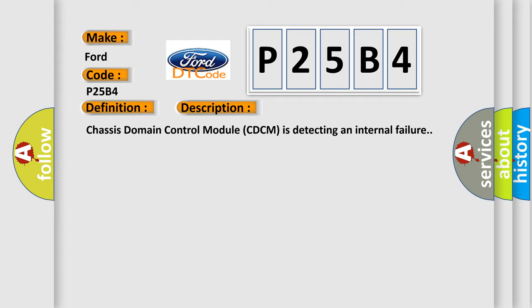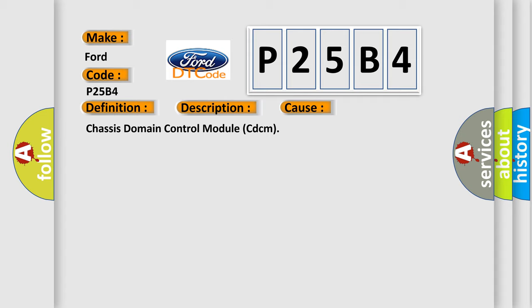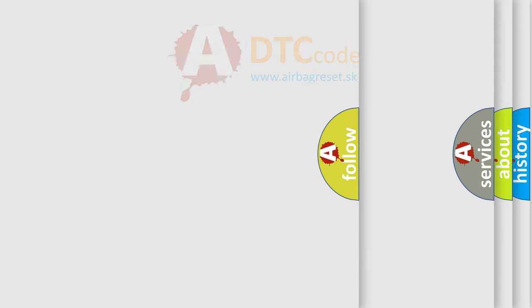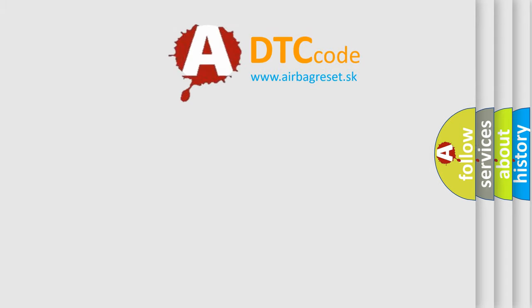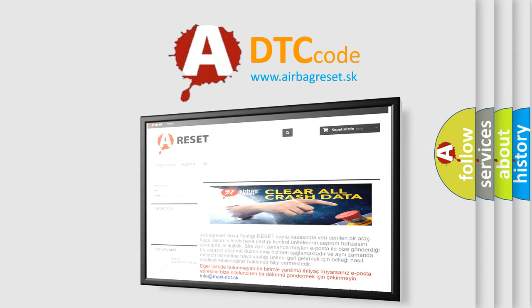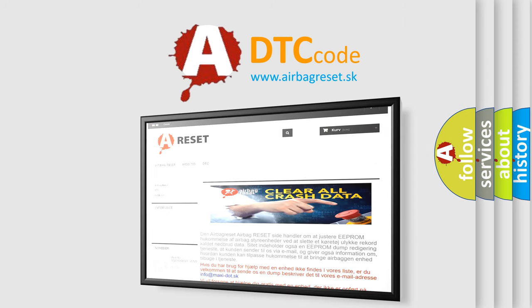This diagnostic error occurs most often in these cases: Chassis domain control module CDCM. The Airbag Reset website aims to provide information in 52 languages. Thank you for your attention and stay tuned for the next video.